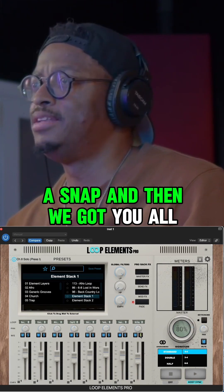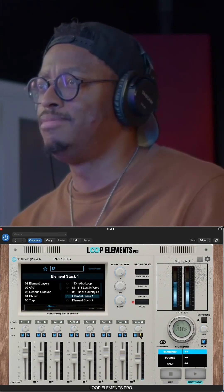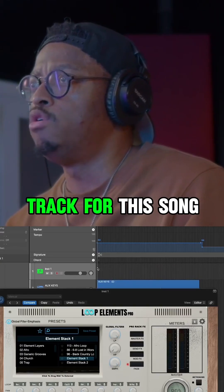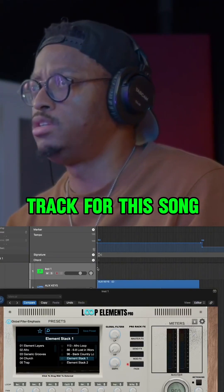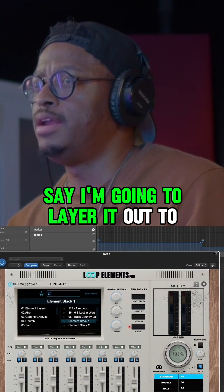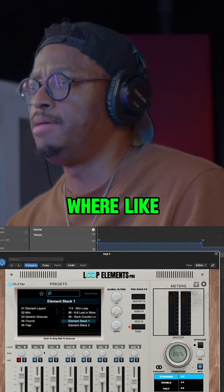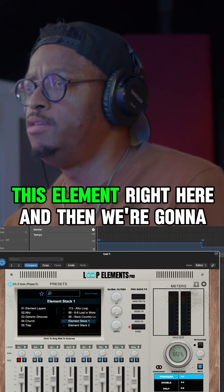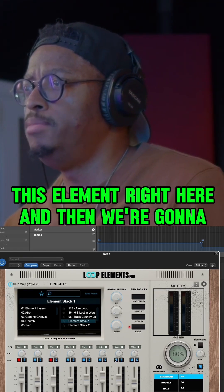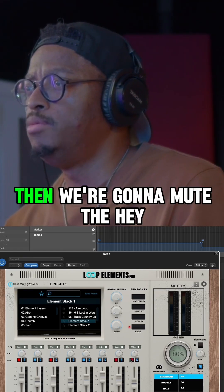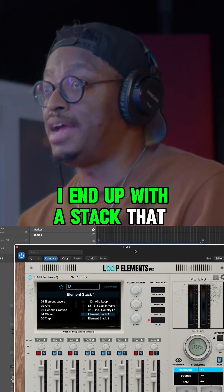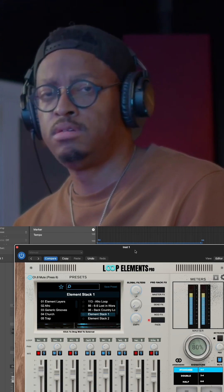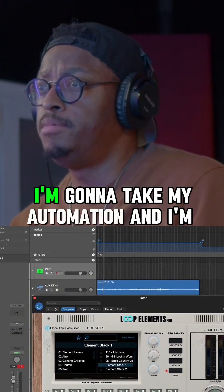And then we got — you all know it, love it. So if I'm building out a percussion track for this song, I'm going to layer it out so maybe I'll mute the boom kick — this element right here — and then we're going to mute the snap, then mute the hey. I end up with a stack that sounds like this. That's my element stack.